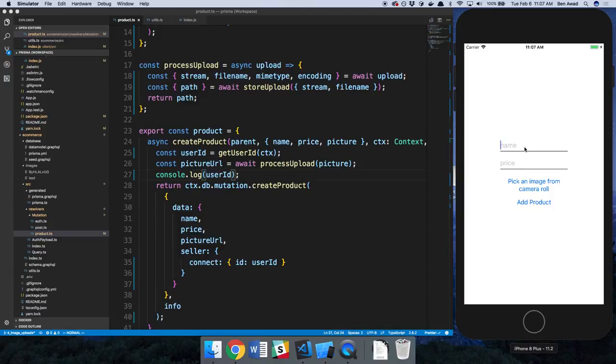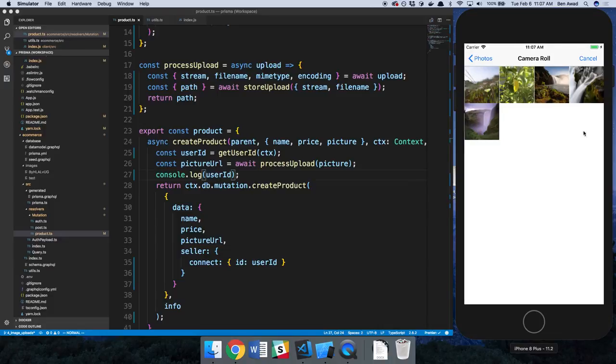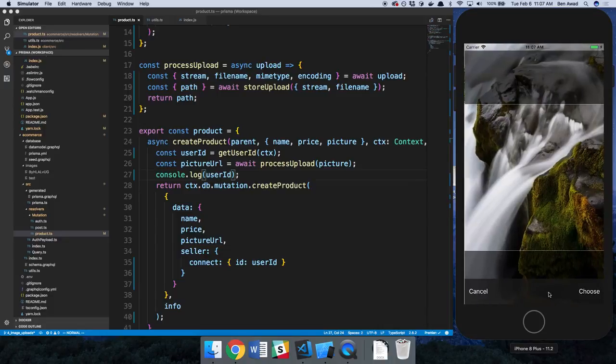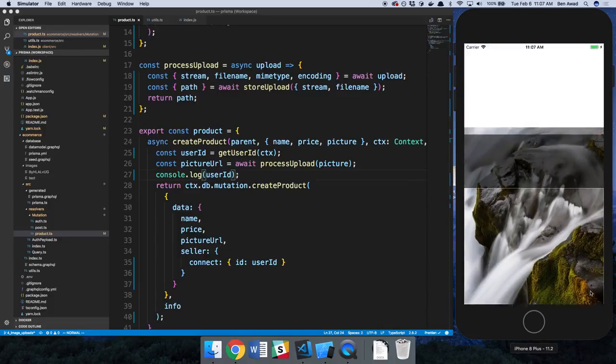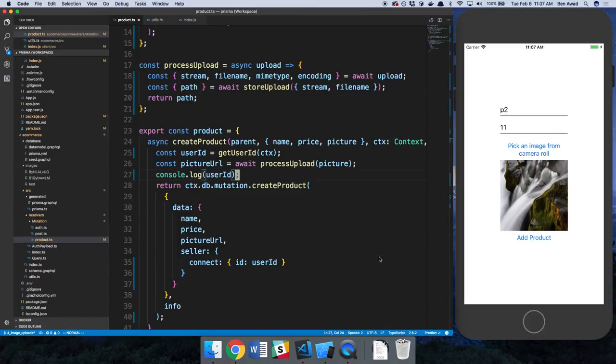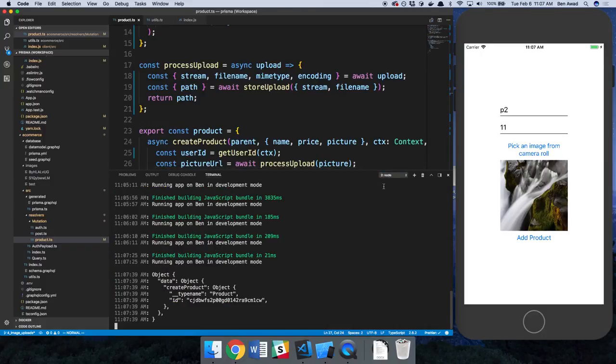So this is going to be product 2. It's going to be $11, and we can pick an image. All right, so maybe this waterfall, choose, add product, and I don't think we're doing anything on the client side when we submit, so it could have just happened.